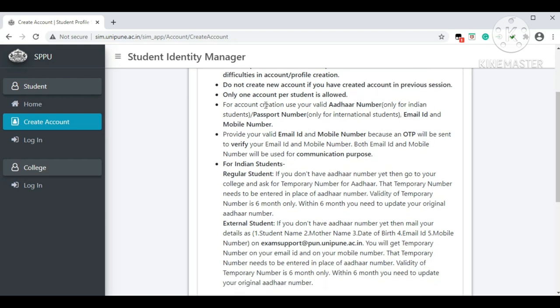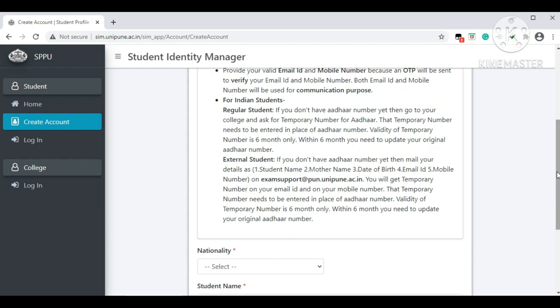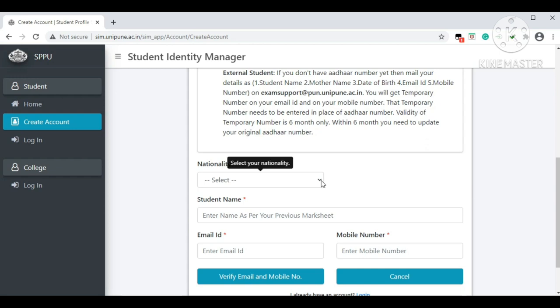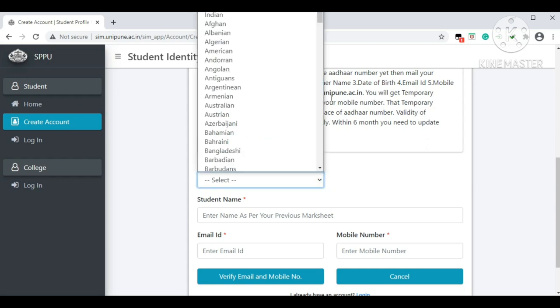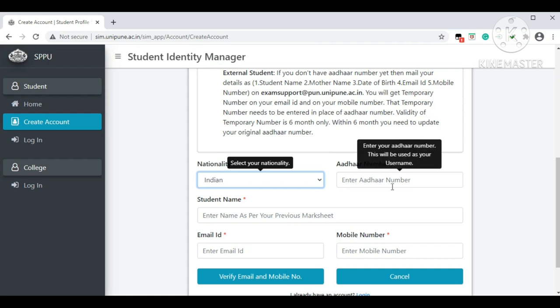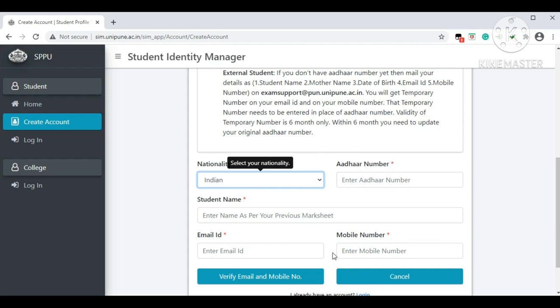To create an account you need a valid Aadhar card number for Indian students, or a passport number for international students, plus a valid email ID and mobile number. The OTP will be sent to your email ID and mobile number to verify them, so provide your valid active email ID and mobile number. For nationality, if you are an Indian student select 'Indian'; if you are a foreign or international student, select whichever country or nationality you belong to. Then enter your valid Aadhar number.